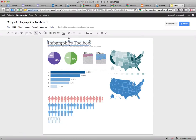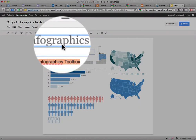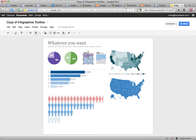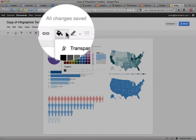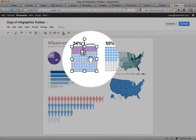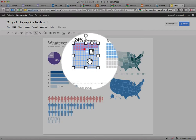For example, with the infographics tool, you could change the title to say whatever you want. You can also change values — for example, it says 24%. Once you do your calculations, you could change that to show something different.